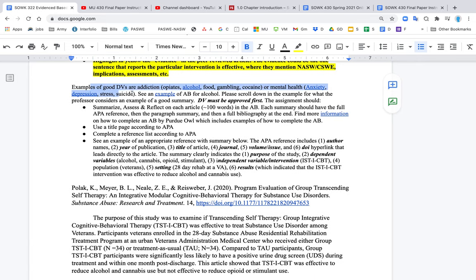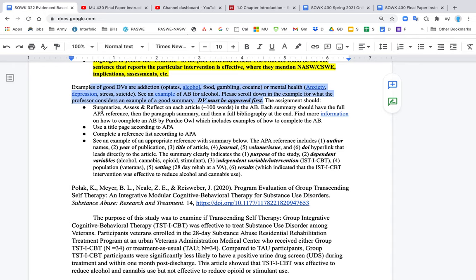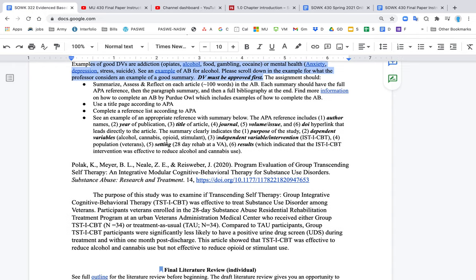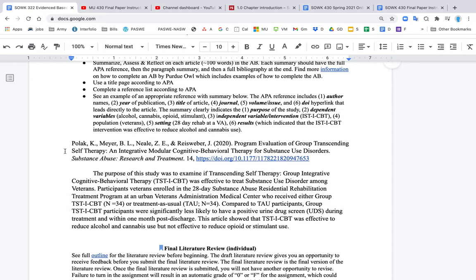There are some examples here of what some good DVs that you can pick. The DV must be approved first. And then this gives you an idea of sort of what should be in the annotated bibliography. But let me jump down here to the example.